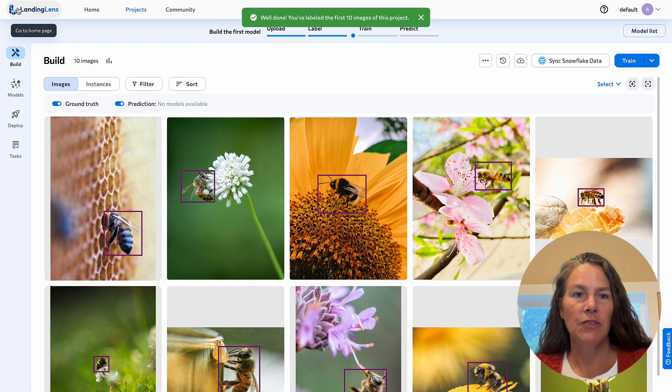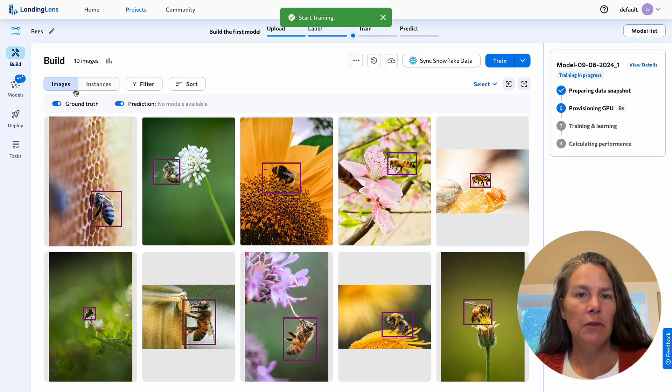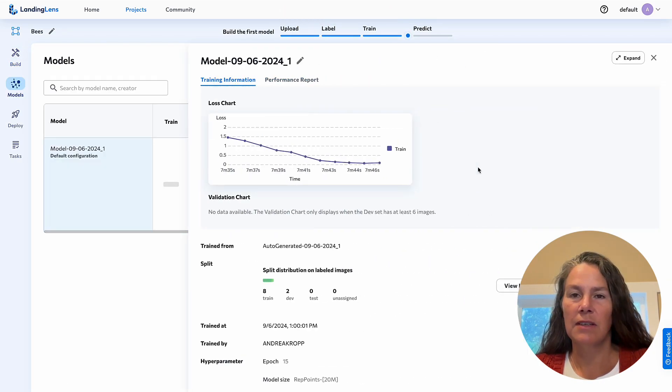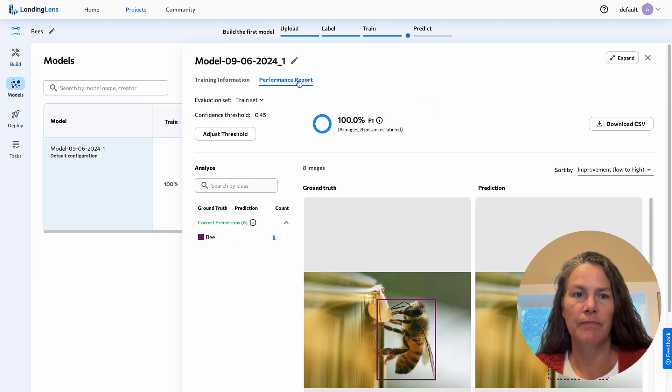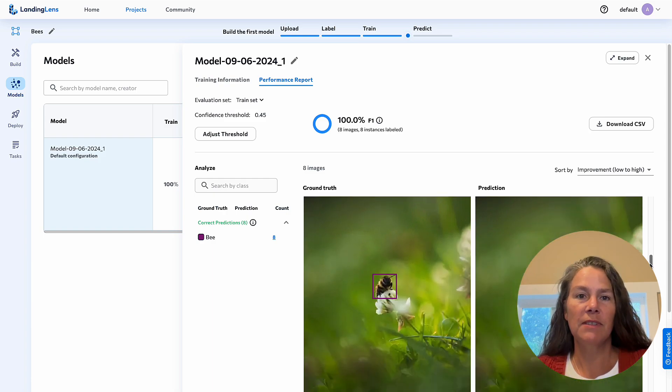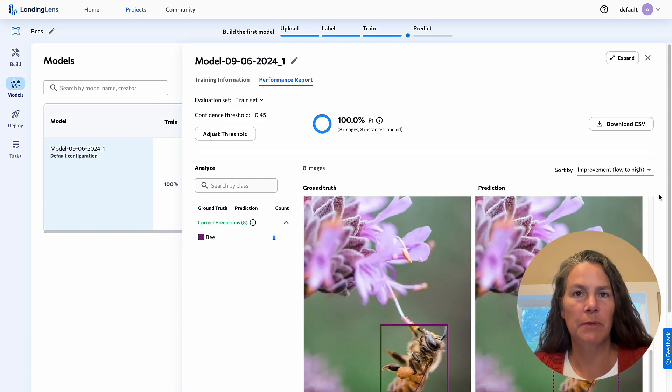Stage two is training the model. In about a minute, Landing Lens trains a custom algorithm just for you with detailed metrics and performance reports. Voila, the bee detector is done and ready to be put into service.